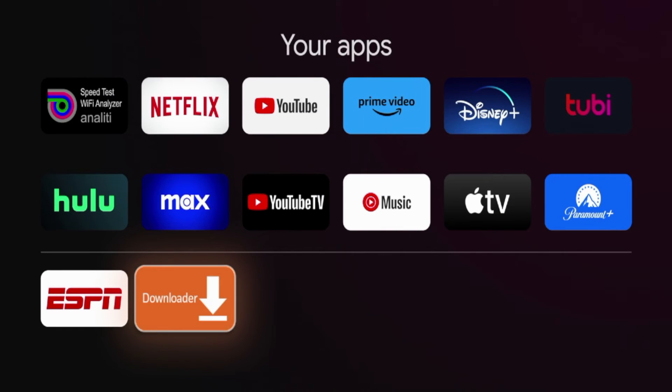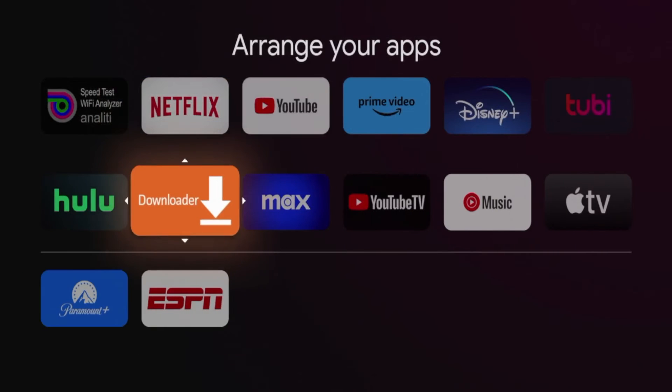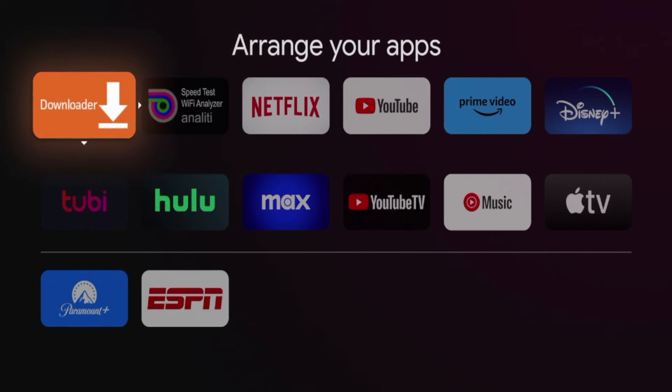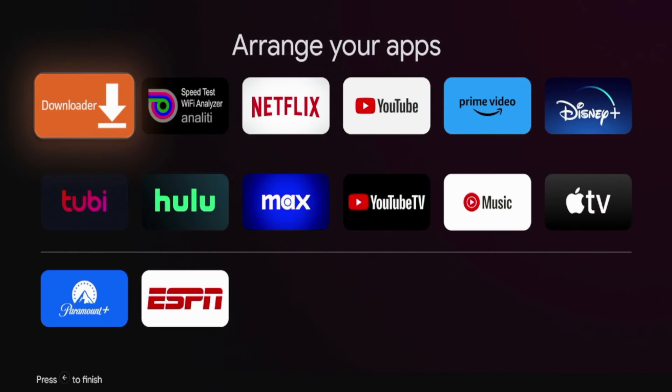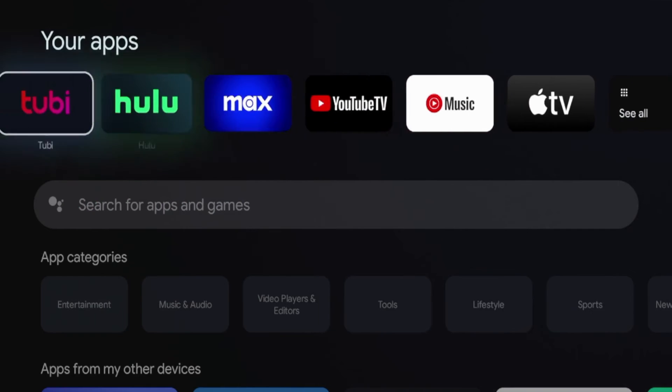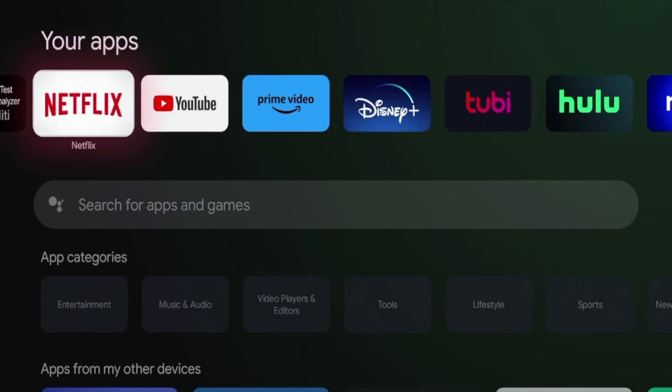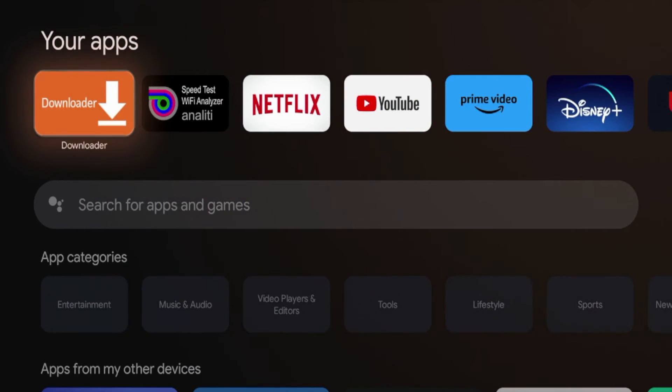So what I'm going to do now is hold down the OK button, click move, and I'm going to move downloader towards the front of my apps list. Click OK to drop it, click the home button, and now I'm going to scroll over and launch downloader for the first time.